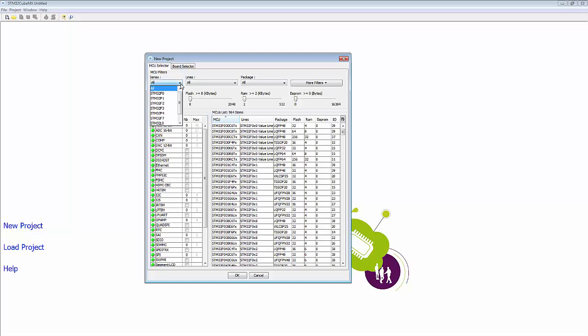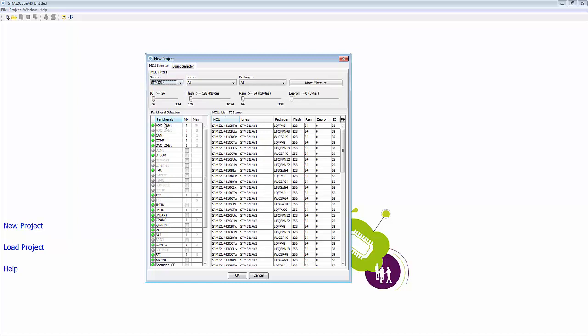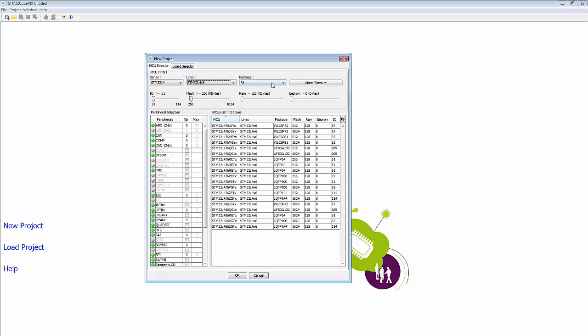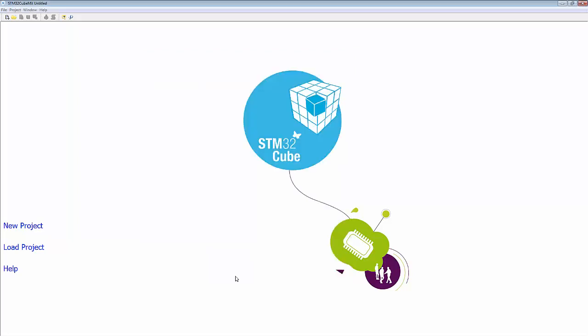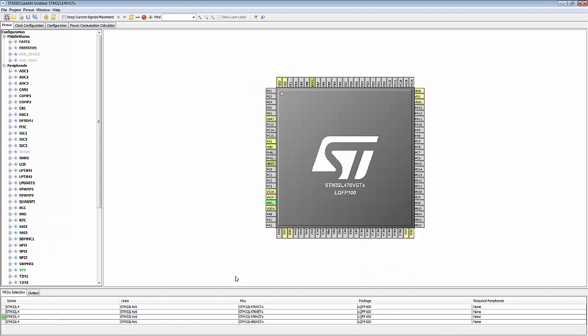So we have an L4 device. It's a 4X6. And it is a 100 pin package. So that gives us four options to choose from. And if we read the top of our device, we are a 476 VGT, which is the third option on the list. And then we OK that. And we will now be presented with our pinout diagram for our microcontroller.